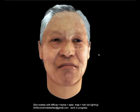Hi. Welcome to CGTaiwan video tutorial. My name is Emma Chien. In this video tutorial, we are going to make a head of former Taiwan president, Lee Deng-Hui.